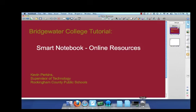Hope you found this screencast about using online resources with Smart Notebook useful. Good luck! See you later!